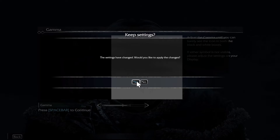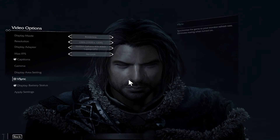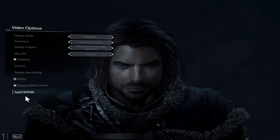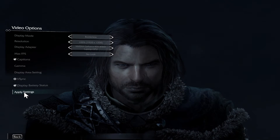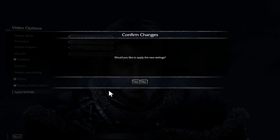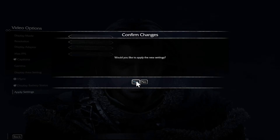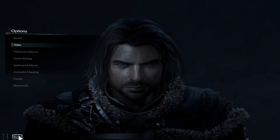After choosing your settings, tap on the Yes button to apply your changes, and you will need to click on Apply Changes once again in order to confirm this decision.